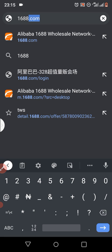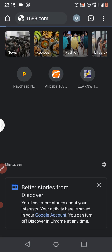To add items to your cart, first visit 1688.com, then click on 'Go'.